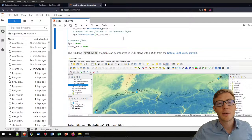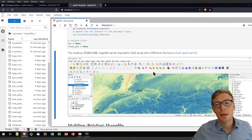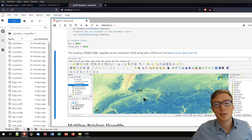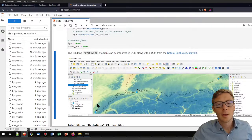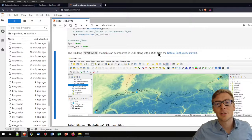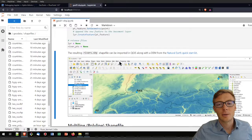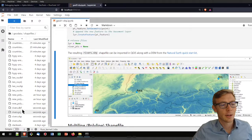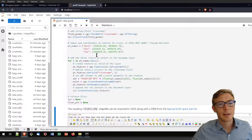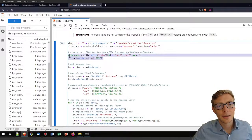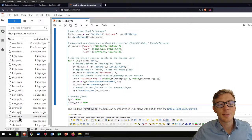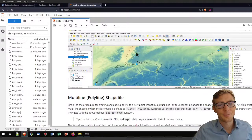Running this code block creates the rivers shapefile, which can then be visualized in QGIS. The result shows the area with the river name points. I'm using a digital elevation model from the Natural Earth Quick Start Kit as a basemap, with country boundaries also shown. The projection files were created by those specific lines, while the other lines created the .dbf, .shp, and .shx files.